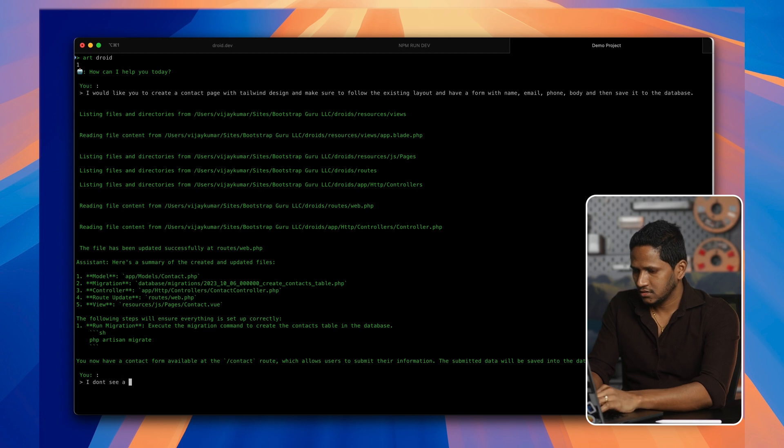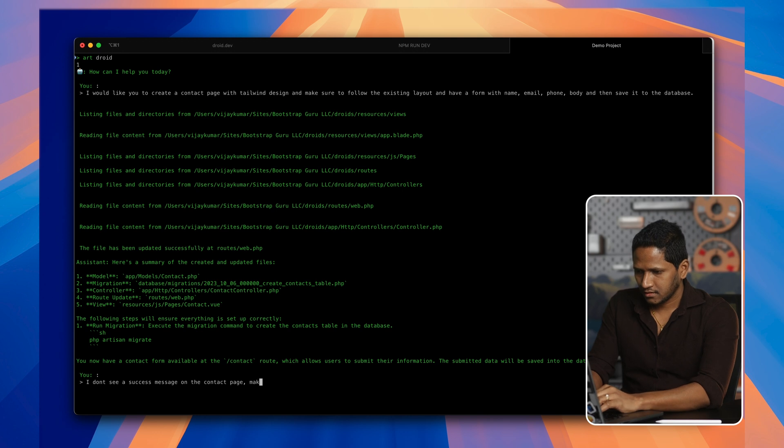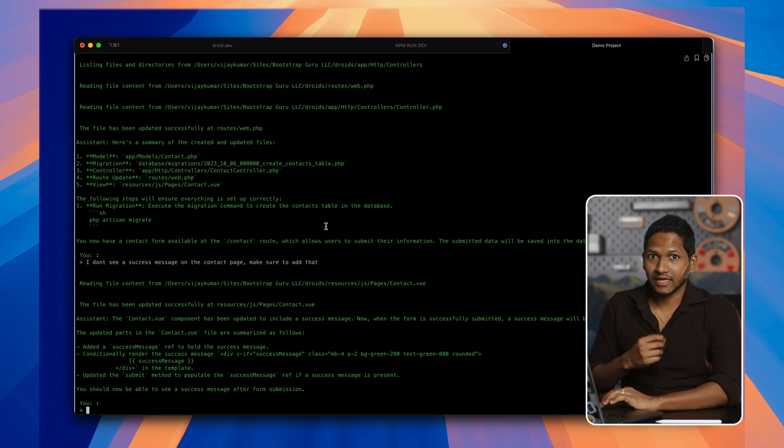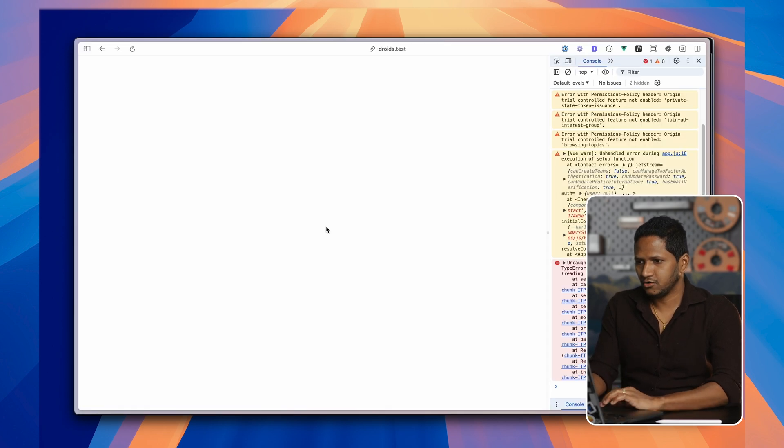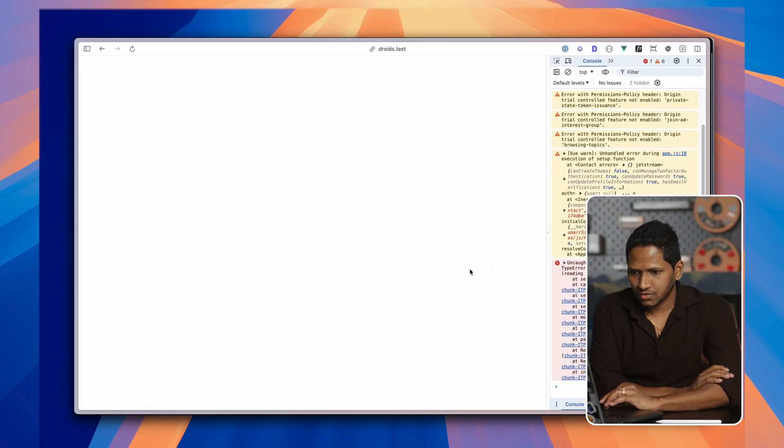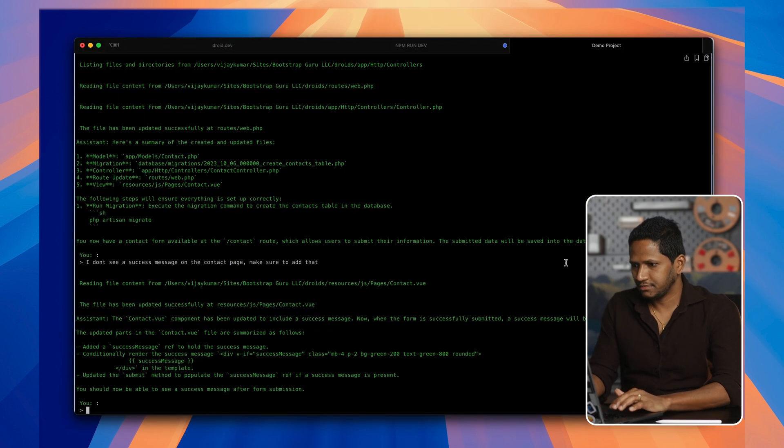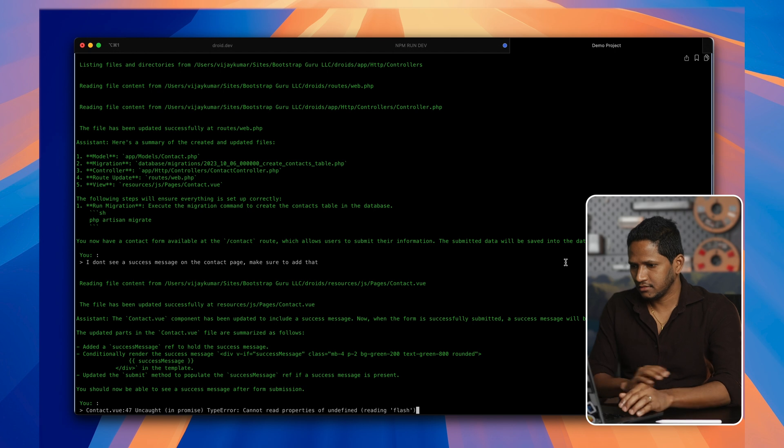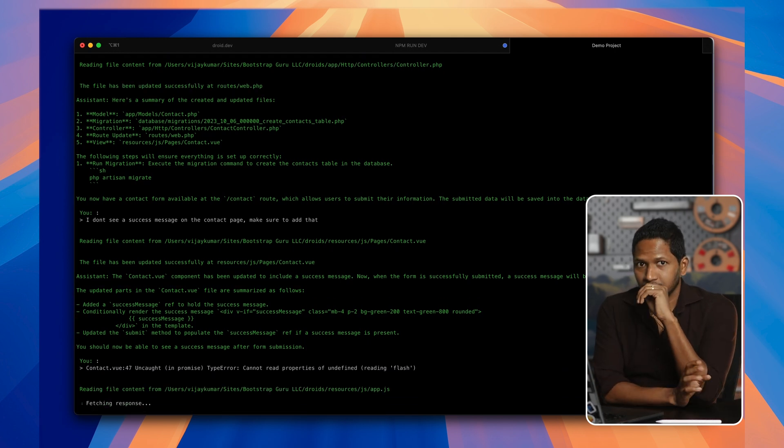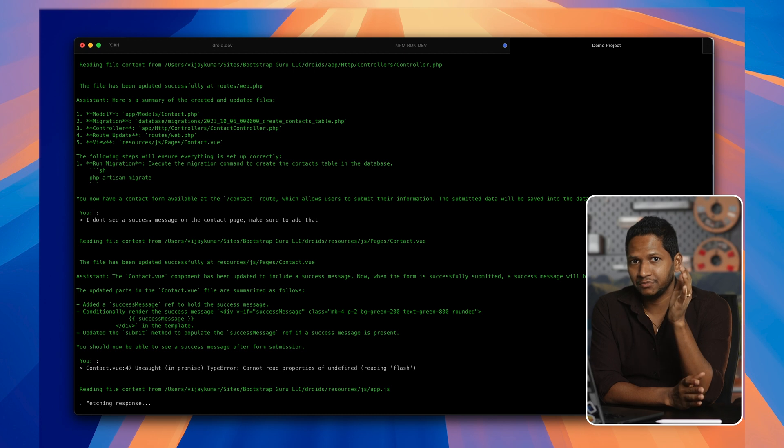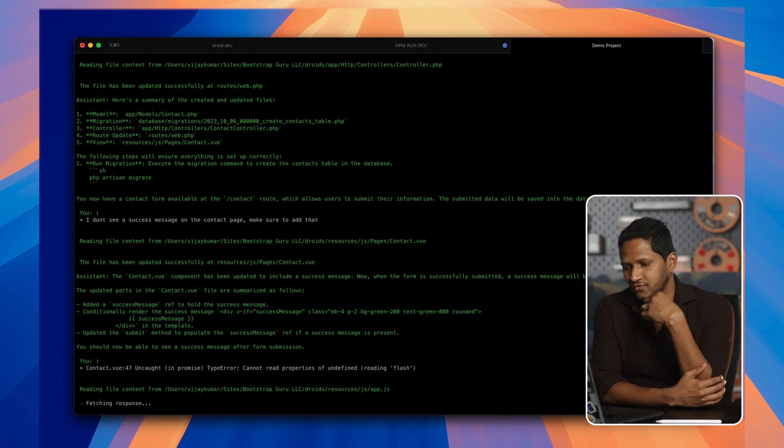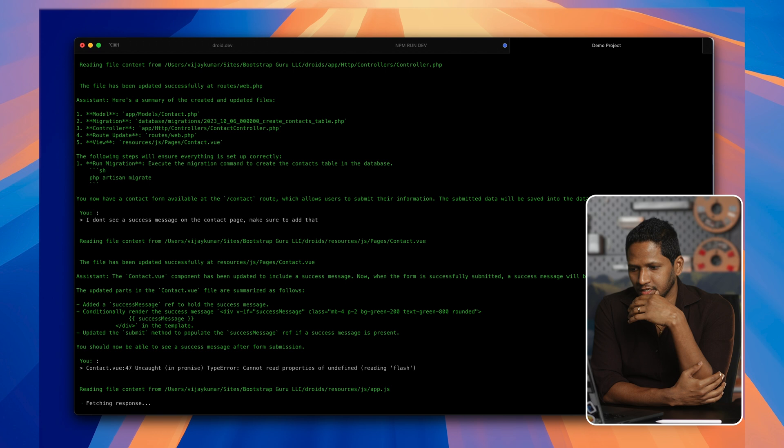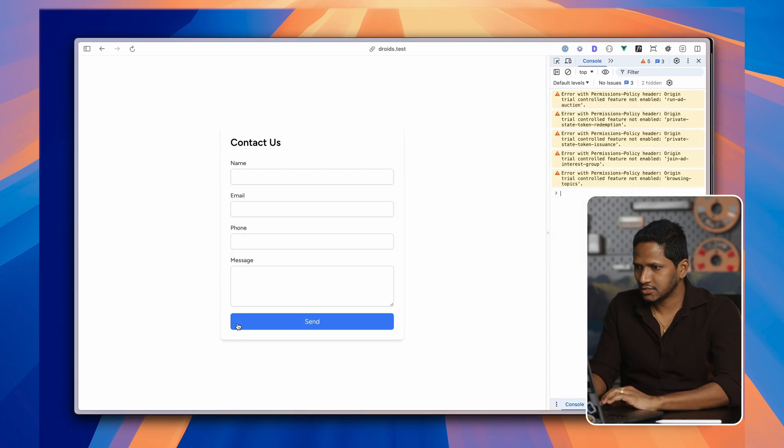So what I will do is I'll go back to the chat and then say, I don't see a success message on the contact page. Make sure to add that. So it has given us a response. It says contact.view is updated. Let me go back and then hit refresh. So as we can see, there's a JavaScript error here. Let me go back and then paste that error. You can see this, right? Like I'm actually trying to communicate with the ChatGPT in plain English. And then it is writing the code for me, which is pretty amazing actually.